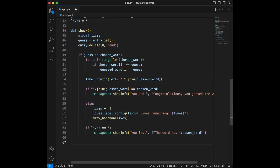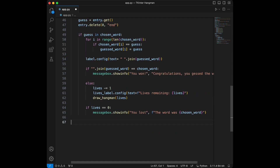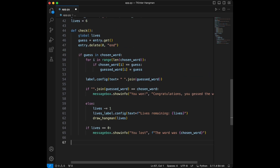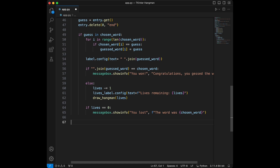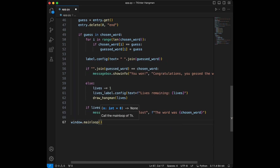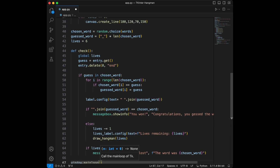Here we randomly select a word from our word list and store it in chosen_word. We initialize guessed_word with underscores representing the missing letters. The check function updates this based on the guess. Let's start our tkinter main loop with window.mainloop() — the application is ready to run.